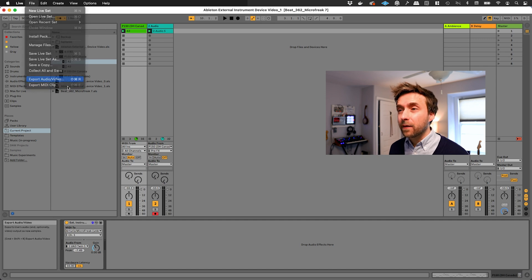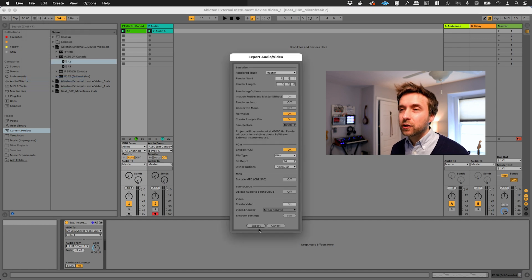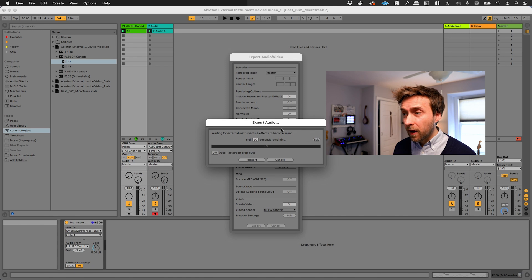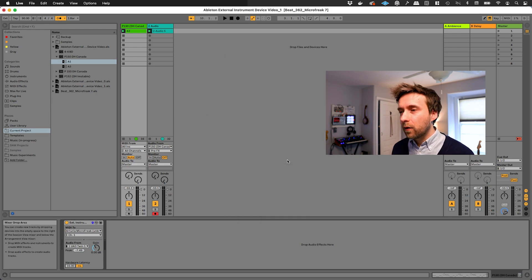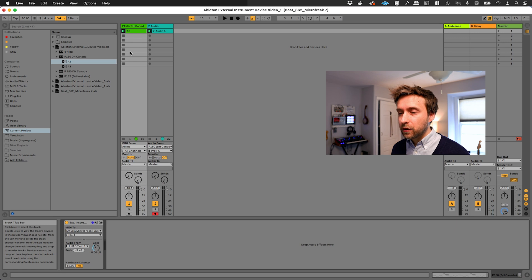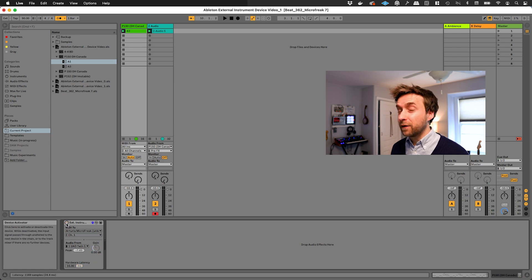Okay, so there's one more thing. If I now try to export my track, I'm still going to get this annoying dialogue box where it tries to do the real-time recording.